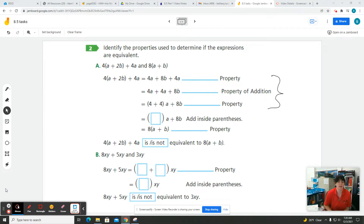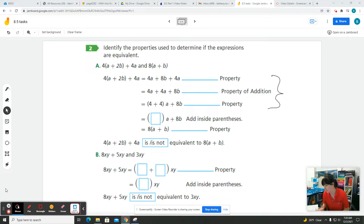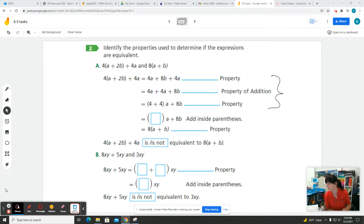When we are using expressions with variables, there are lots of different properties: the commutative property of addition, commutative property of multiplication, associative property of addition, associative property of multiplication, and the distributive property. That was a mouthful.